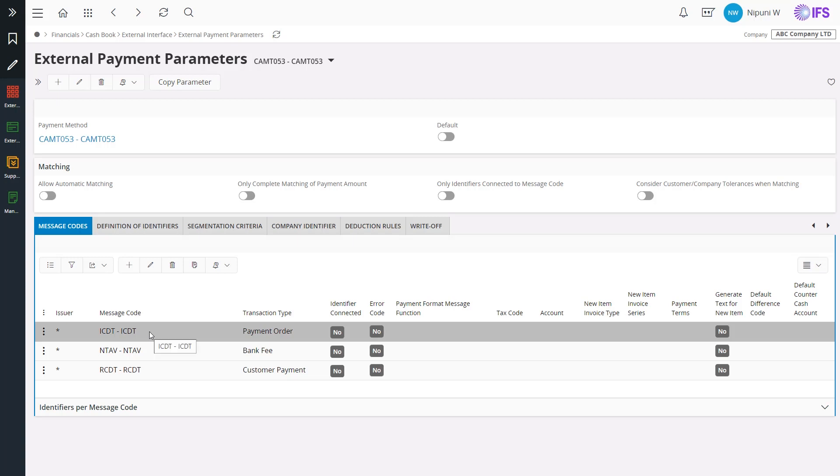Transaction codes presented in the bank statement should be defined in the message codes to identify the transactions to be reported. You can see the message codes have been accordingly defined for each transaction type which are taken from the file we receive from the bank.